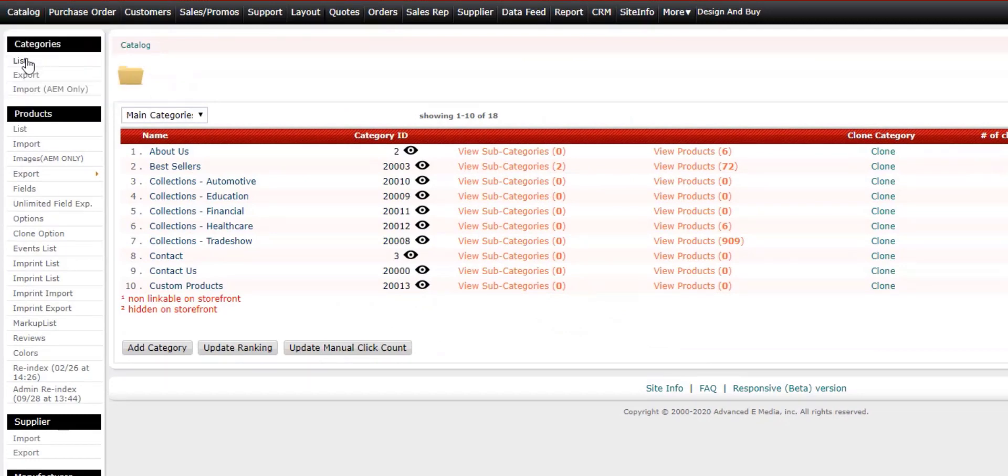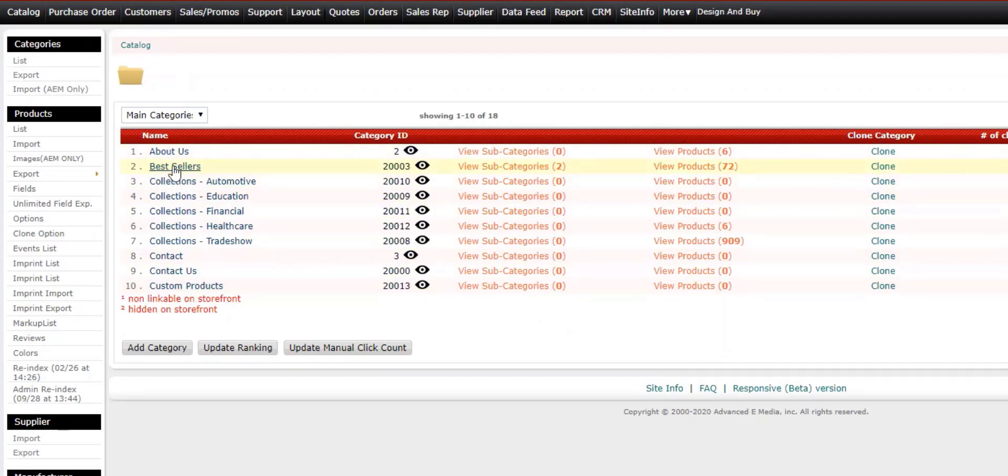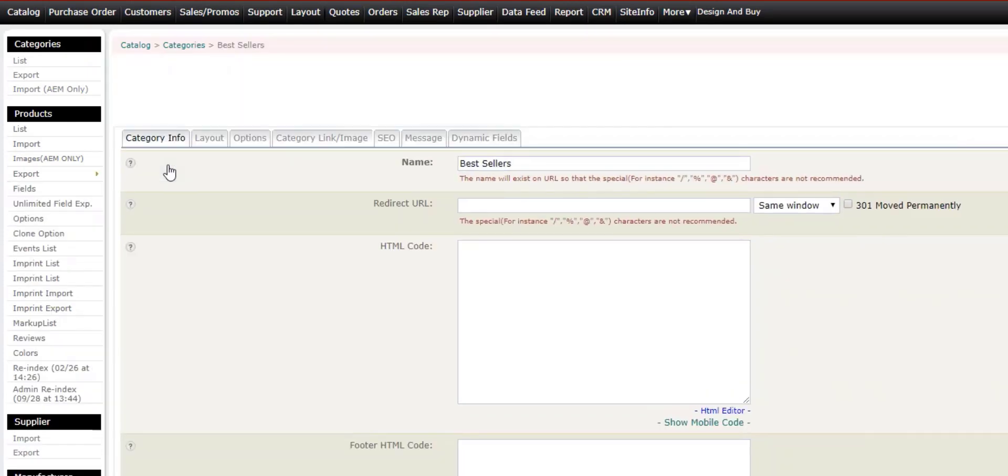From the category section, if you don't see your main category list here, you can click on the list. Here, I see my categories and I see bestsellers here. I'm going to click on the name. This will take me into the category information and details.